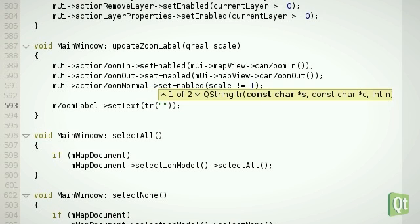As you can see, quotes are also matched, keeping the code valid and the C++ engine happy.